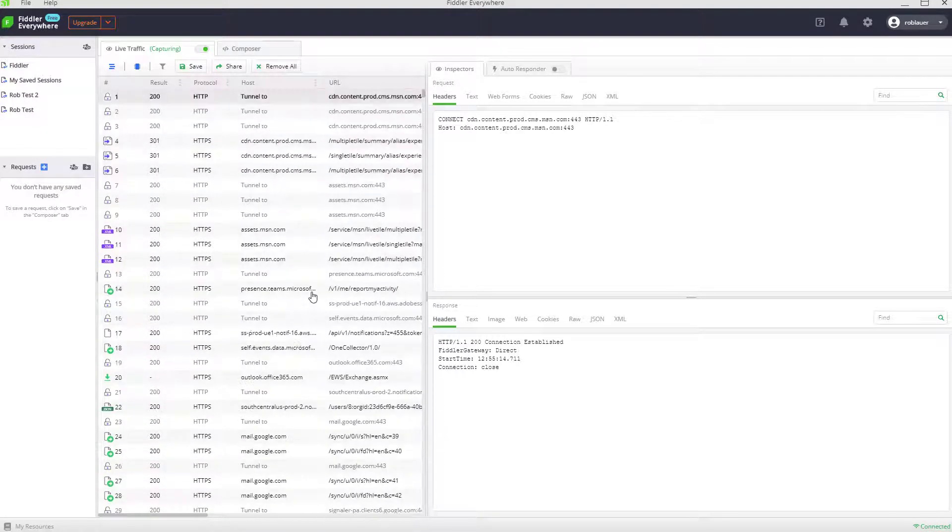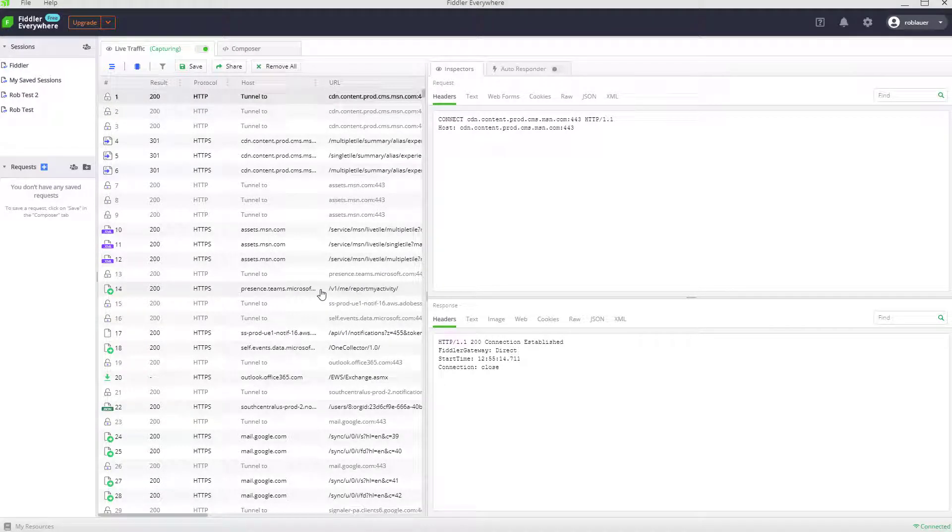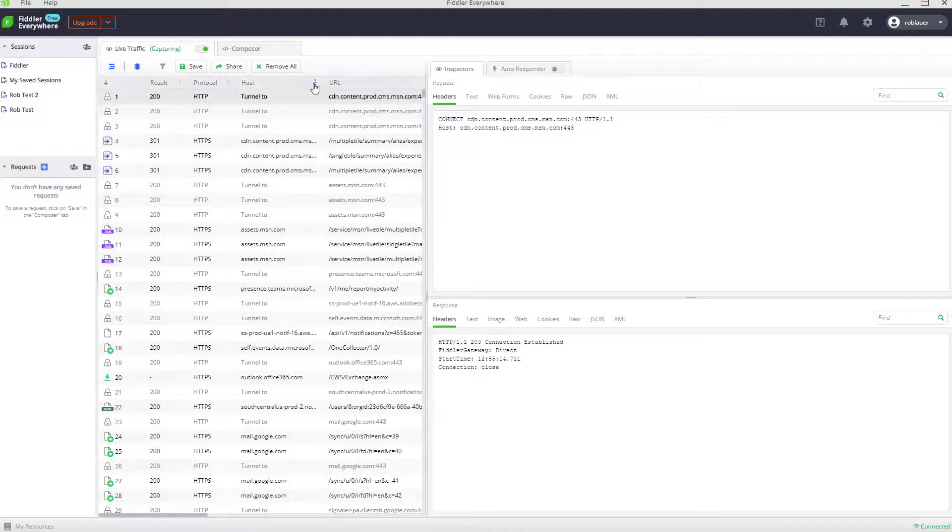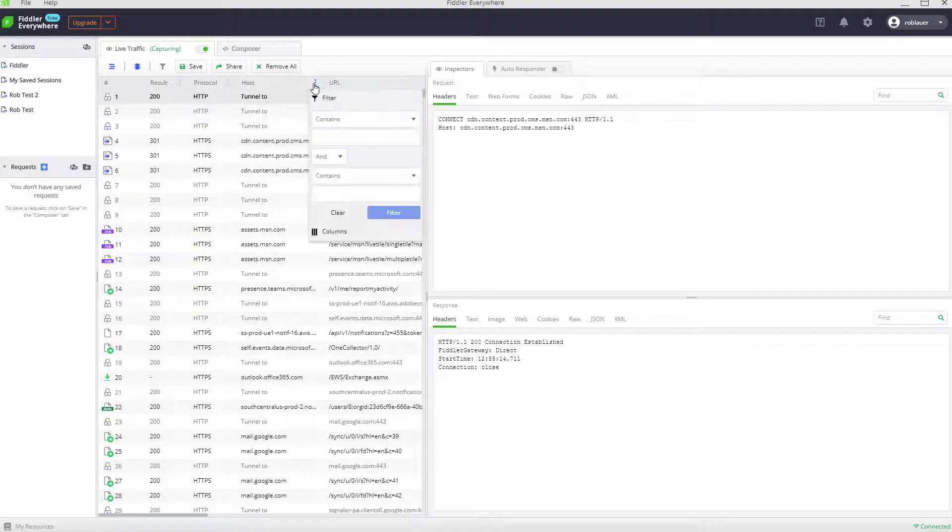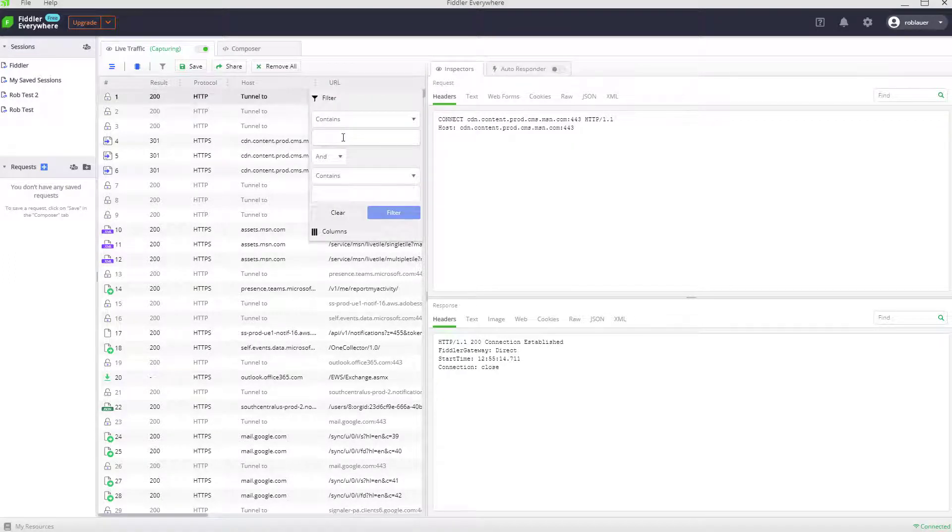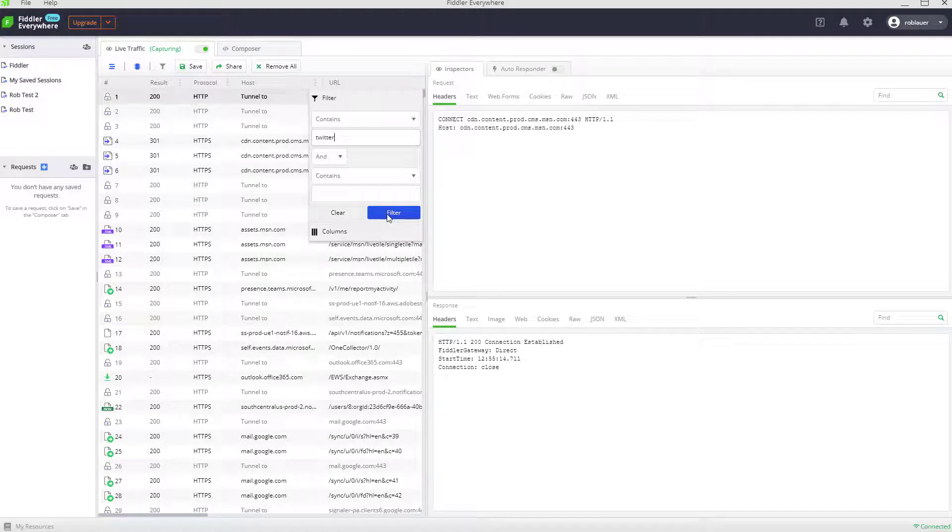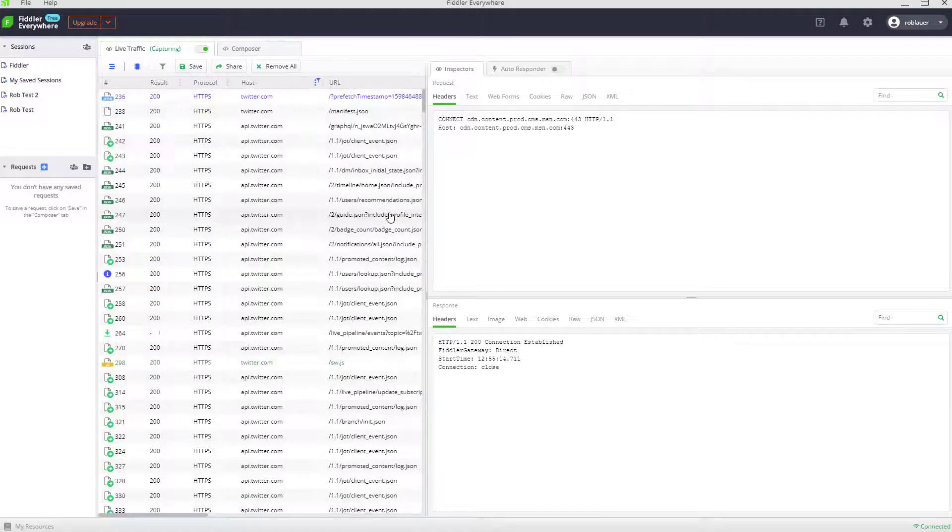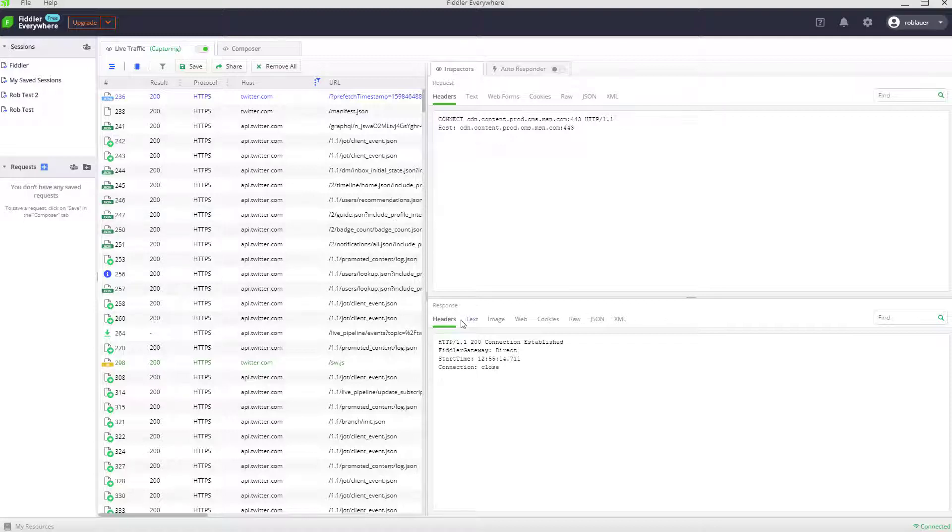Let's pretend we're working on the Twitter dev team. So let's filter my traffic to only Twitter by using the host filter. I'll say the host name has to contain Twitter. Great, now I'm seeing traffic related only to Twitter.